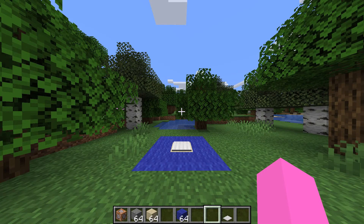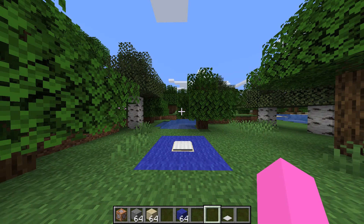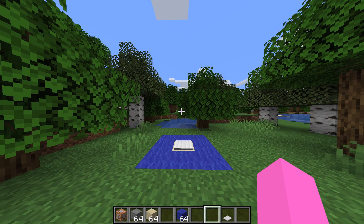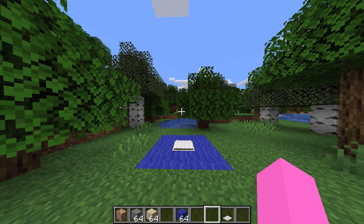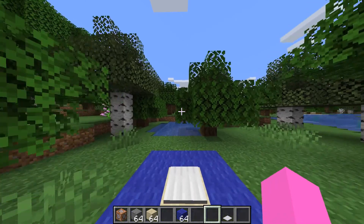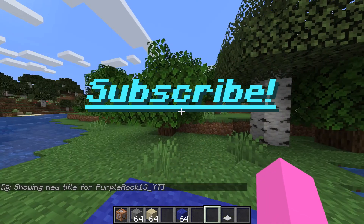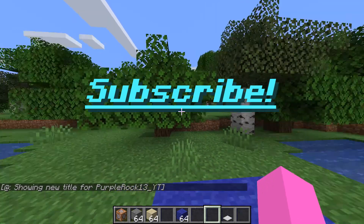Yo, what's going on guys? PurpleRock13 here, and today I'm going to be telling you guys how to get custom title or text in Minecraft Java Edition just like this. So let's hop right into the video.